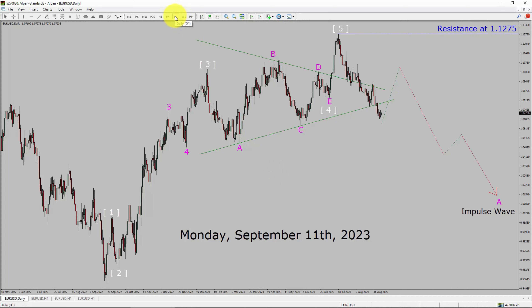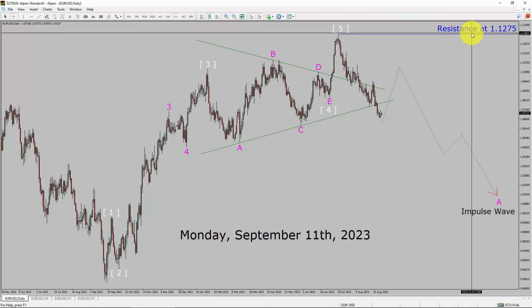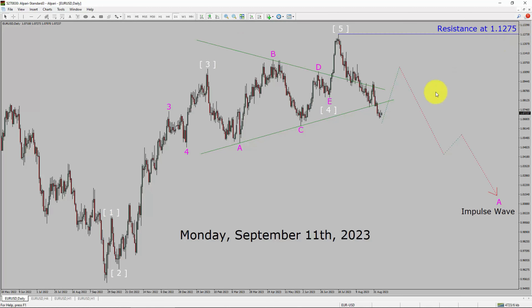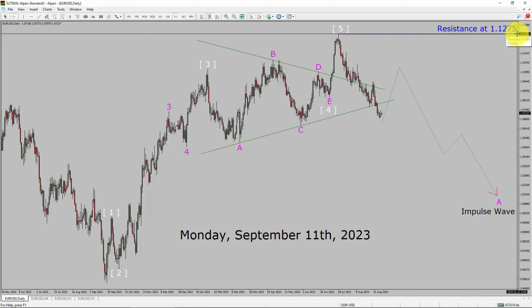Inside the daily timeframe, the trend is down in the EURUSD currency pair. Daily timeframe resistance is present at 1.1275 price level. Price action is most likely going to rise up and then drop more to complete a bearish impulse wave in coming trading days. A decisive bullish breakout above the 1.1275 resistance area is going to end the downtrend in the daily chart of EUR versus United States dollar currency pair.